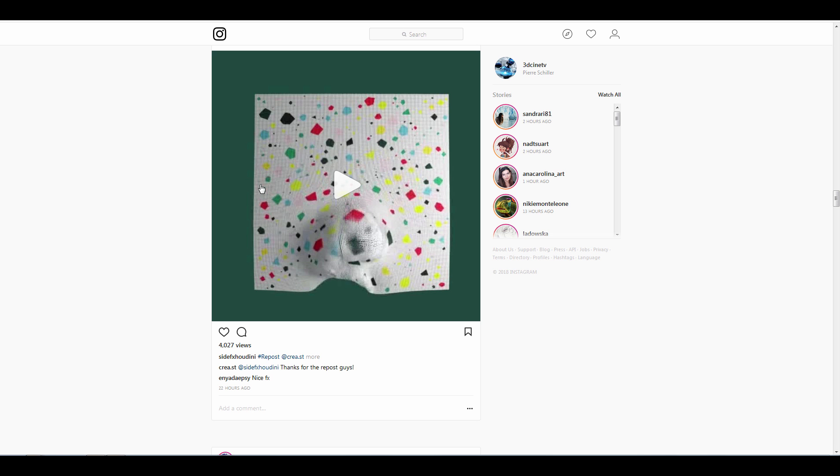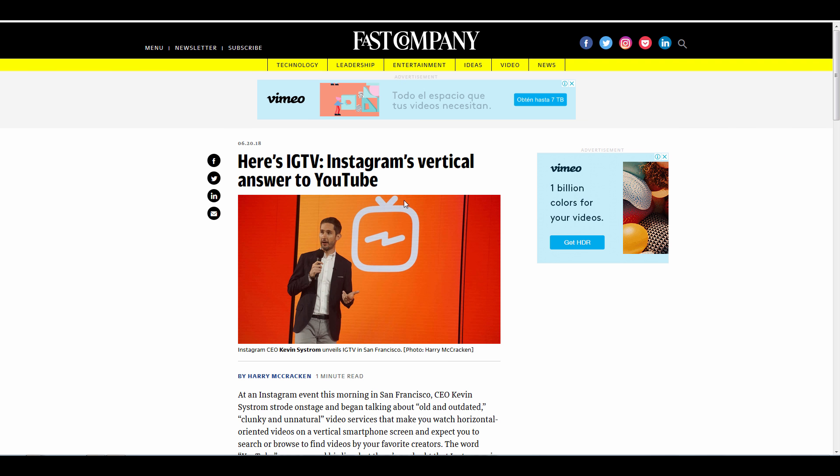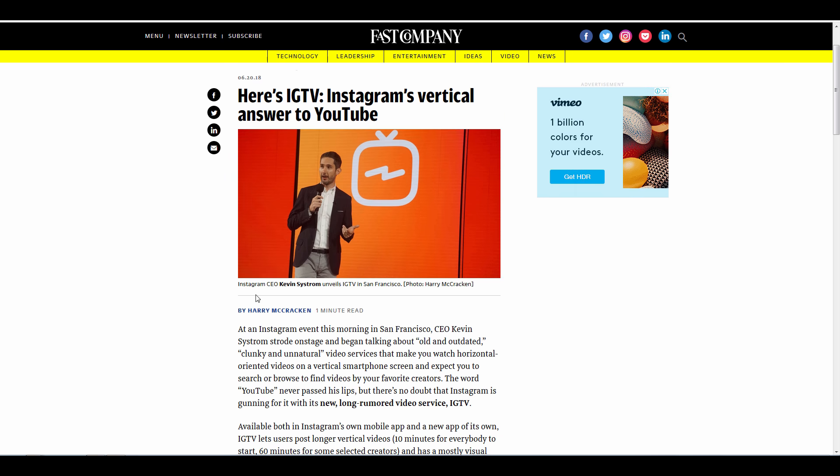Instagram TV is finally here. There is a little confusion of what it can do and how you can upload videos directly from your phone.